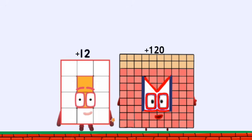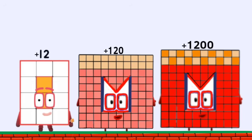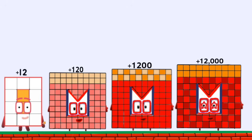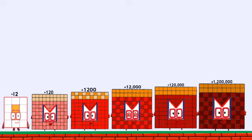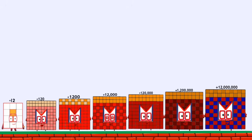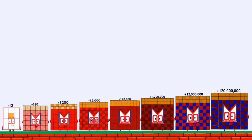12,111,111. Positive 1,000 to 100. Positive 12,000. Positive 120,000. Positive 1,200,000. Positive 12,000,000.